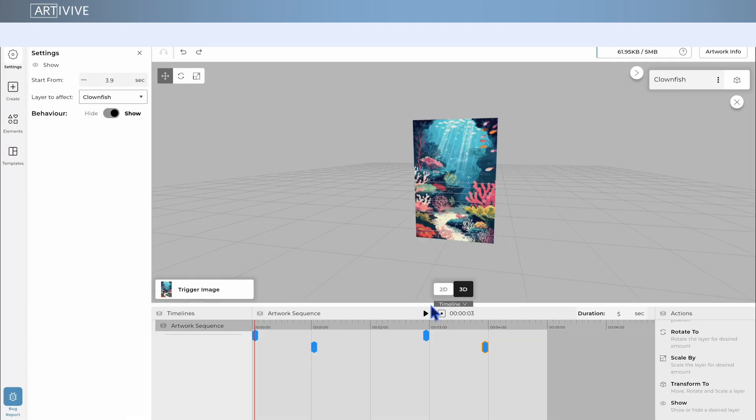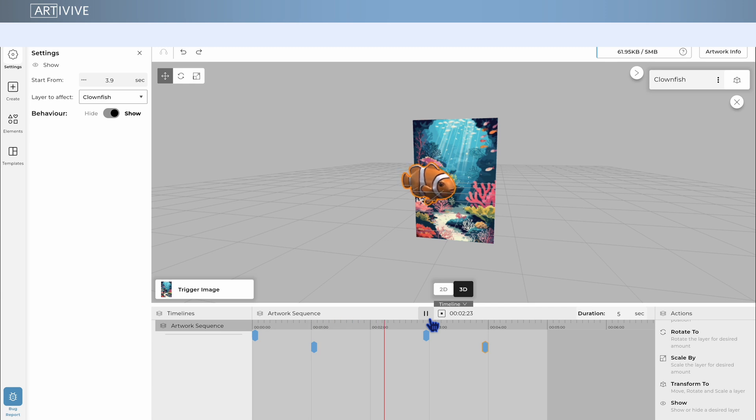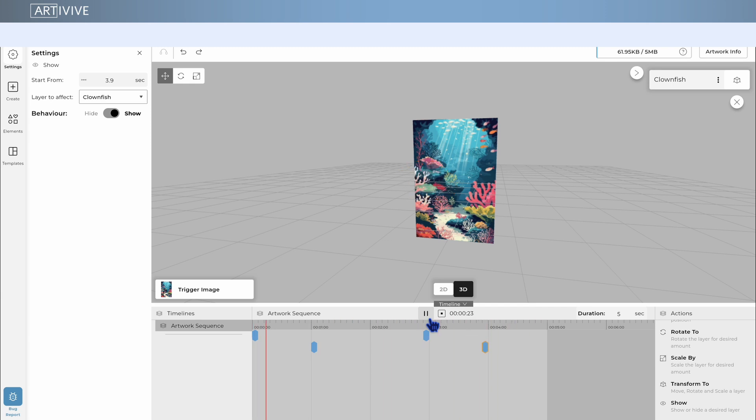Lastly, the show action that allows you to show or hide layers. This means you can time and play effects, audio, or videos exactly when you want.